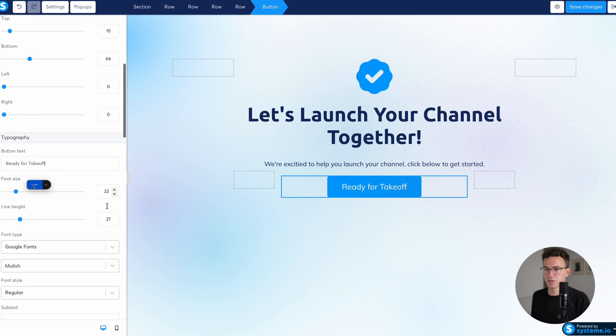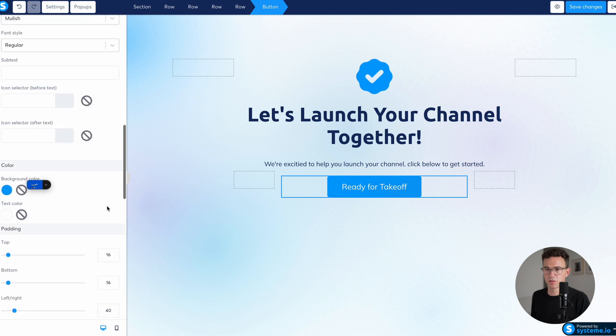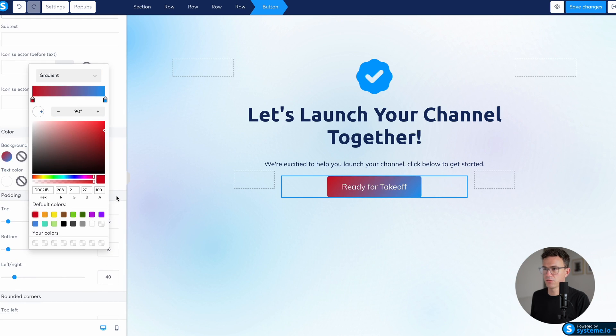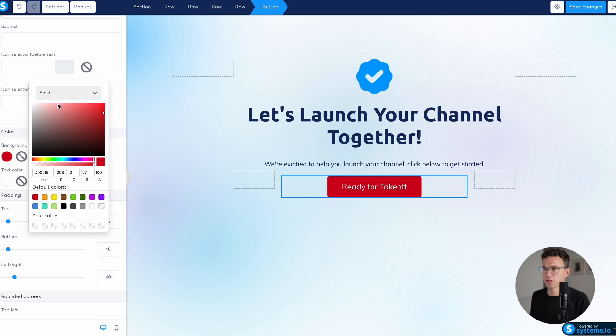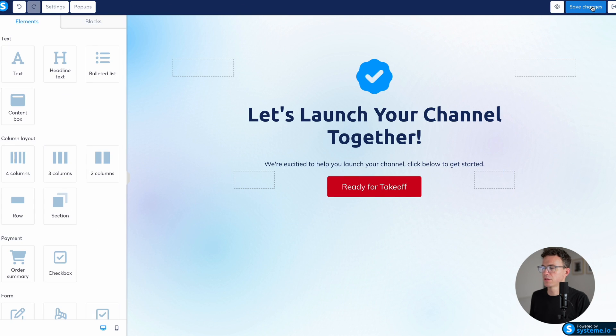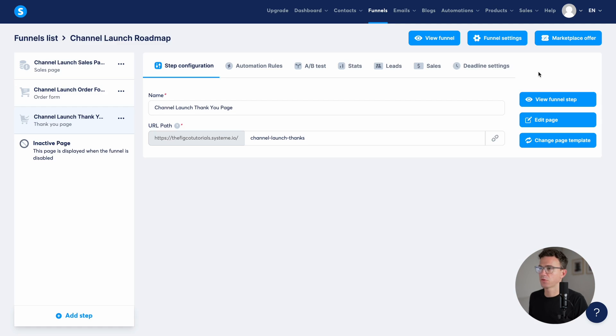And again, let's just stick with the red that we've been using. And what is this gradient? No, solid. Boom. All right. Let's launch your channel together. Here we go. Save changes. All right. Now that we've finished those pages. Let's go into the funnel settings.